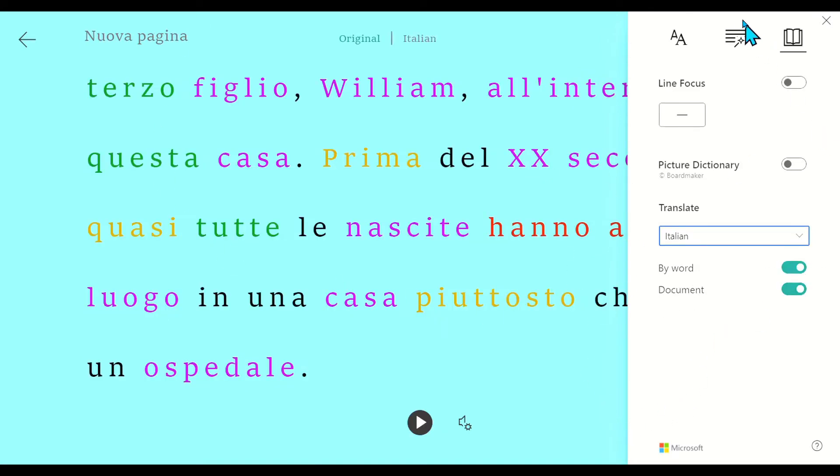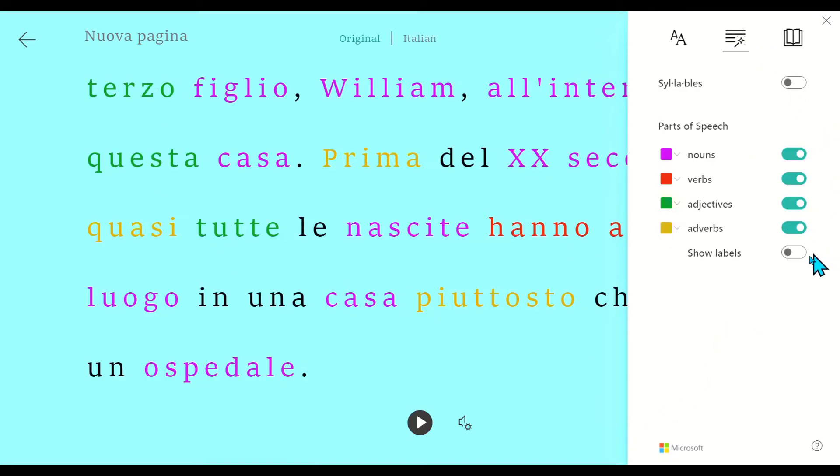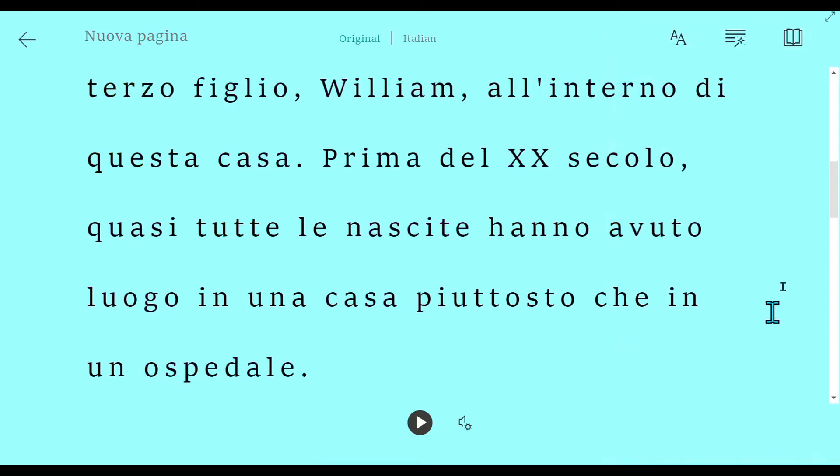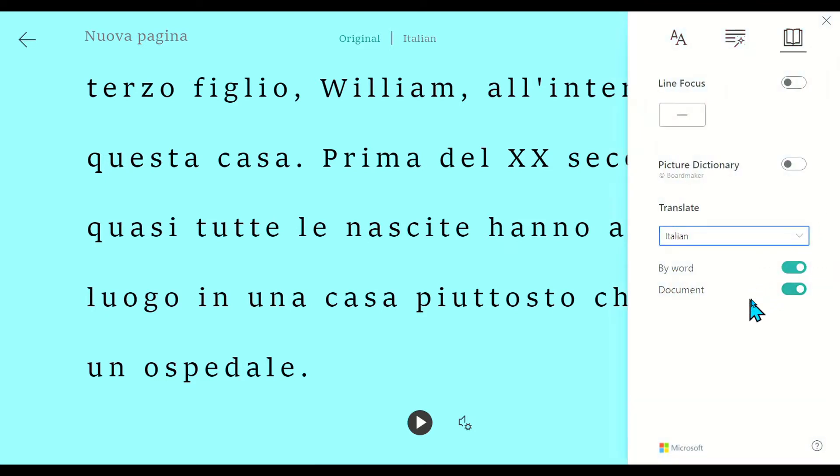It changed it. I'm going to turn off all of my labels. As you can see, it changed it. In addition to that, the entire document, not by word but by document, I can change it and I can play it.